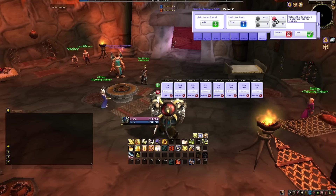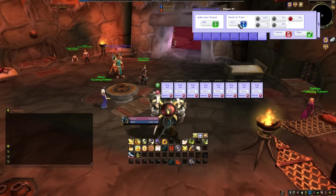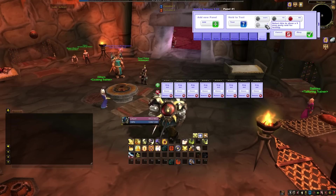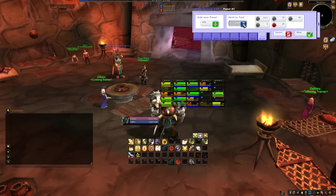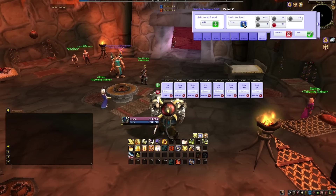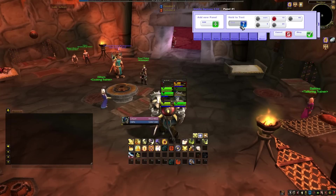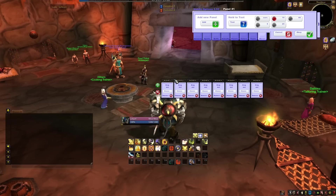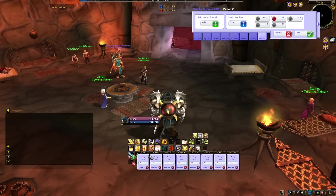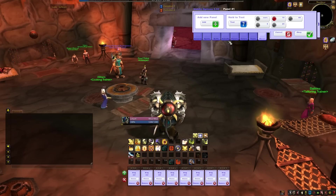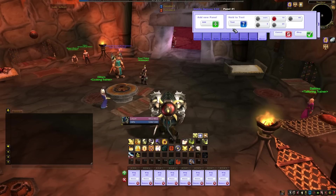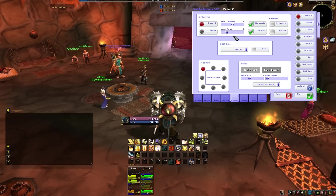Then, move the groups to where about you want them. You can use the test option to see what they'll look like with various amounts of raiders. Now, let's edit the actual frames themselves. To do this, go to the Panels tab. Remember that at any time you can move your frames. In this tab, you can change the ordering of the panels, how they are sorted and what the colours look like.